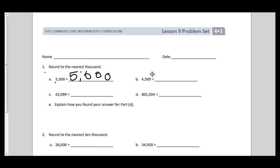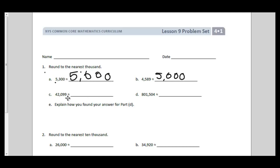Moving to part B: it comes between 4,000 and 5,000. The midway point is 4,500, and this number is past the midway point, so it rounds to 5,000. For the next problem, it comes between 42,000 and 43,000 and it's closer to 42,000, so to the nearest 1,000 it's 42,000.